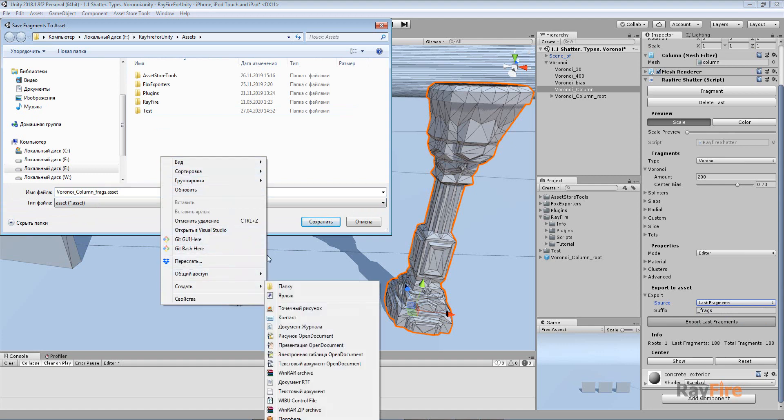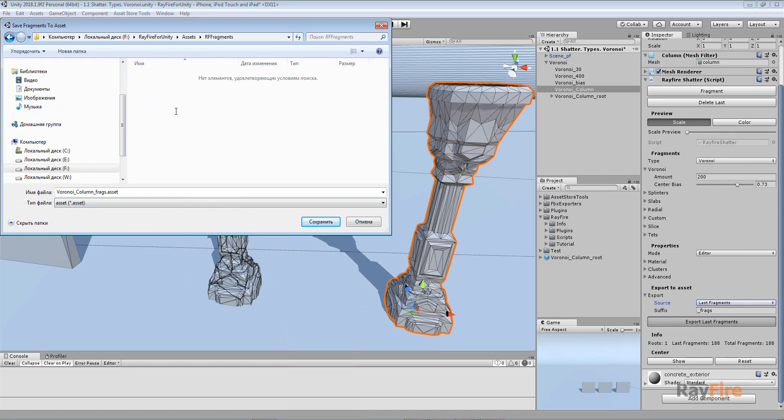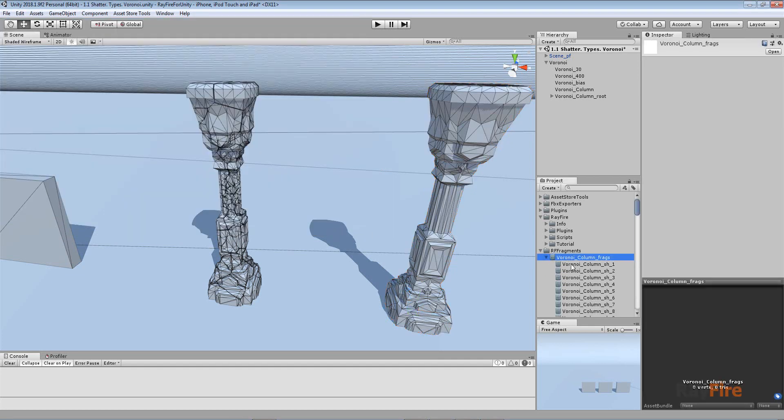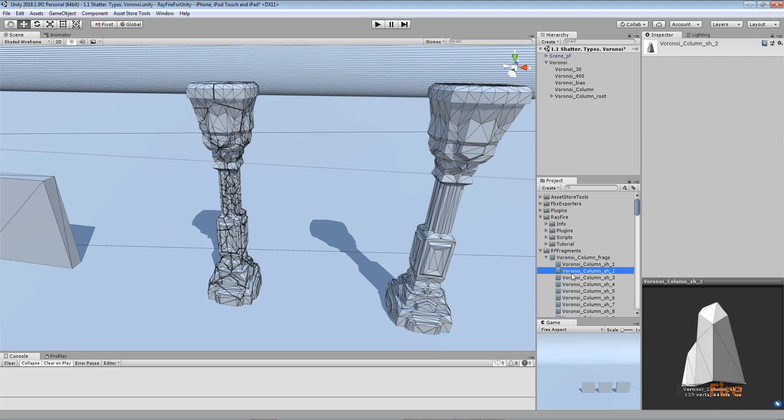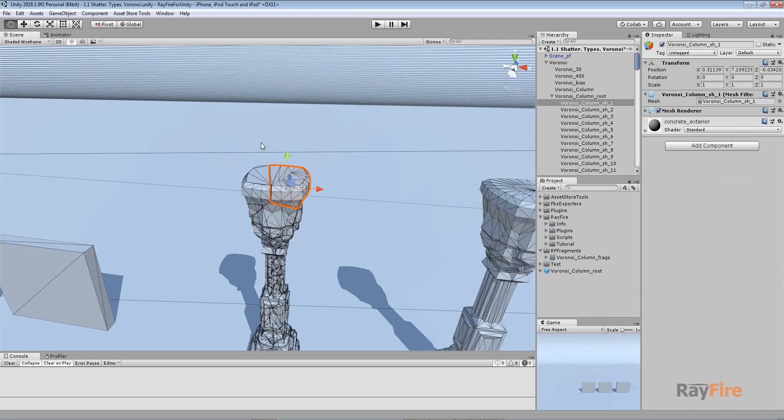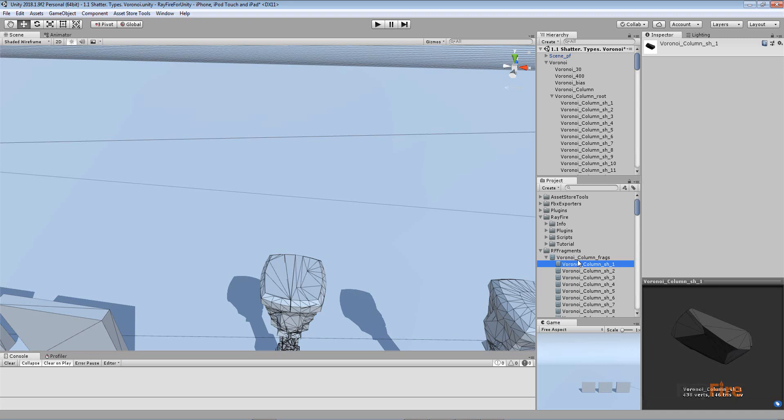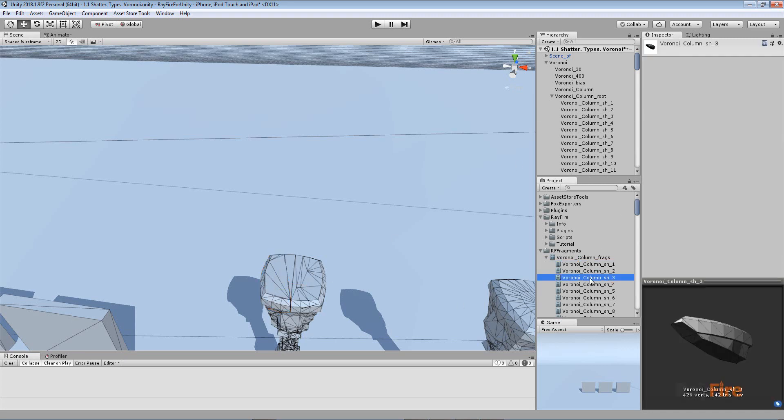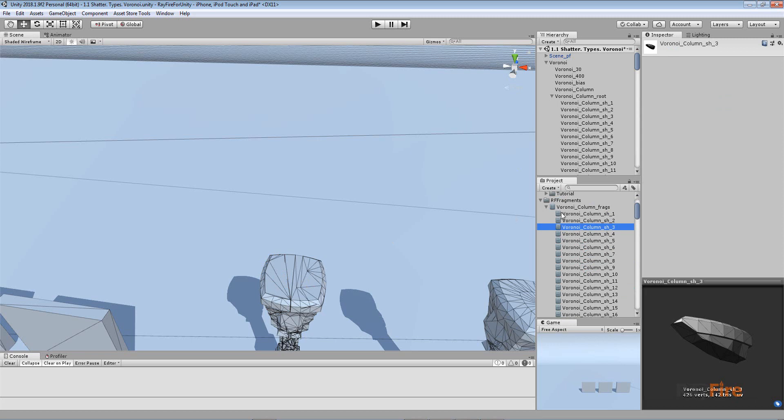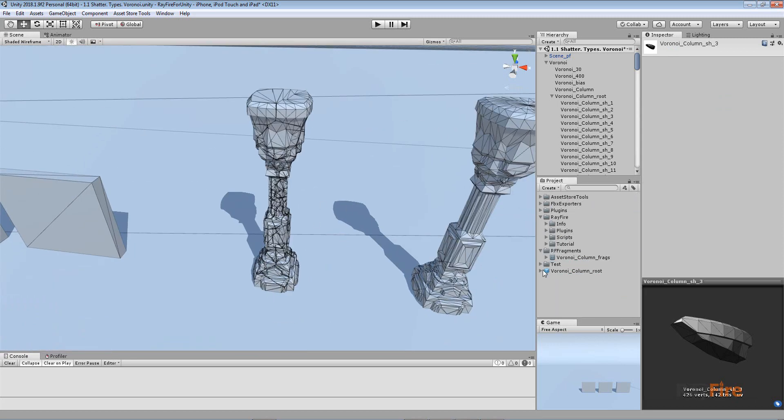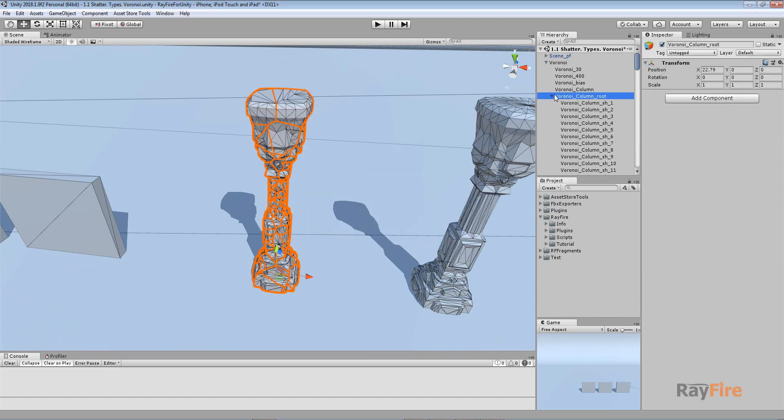I can hit Export Last Fragments and then you can save it. Let's create a folder, RF Fragments, and give it a name. Click Save. Now we have here this folder with this asset, a Unity asset. As you can see, it stores all these fragment meshes. Now I can select any fragment and you'll see it references this asset.